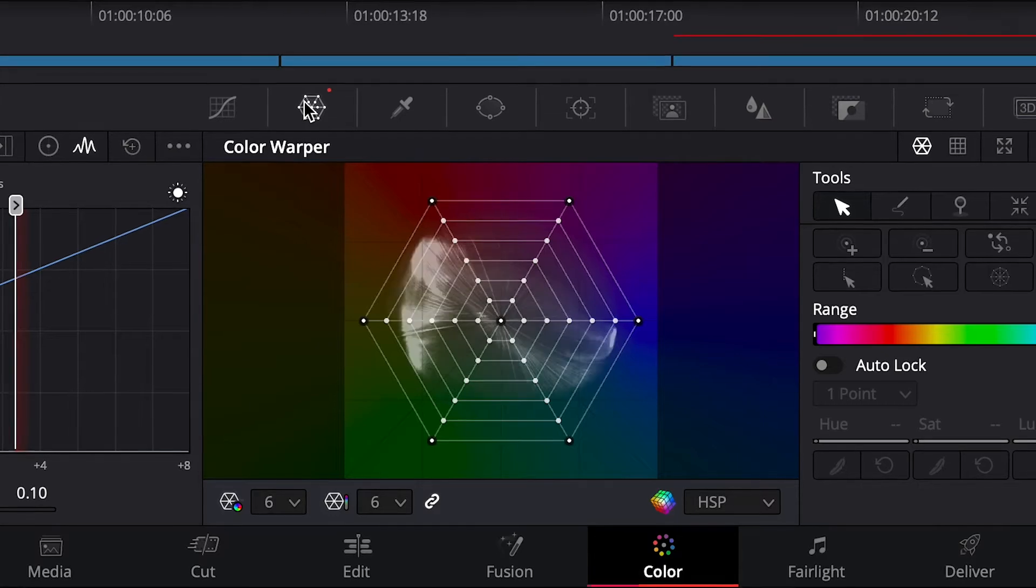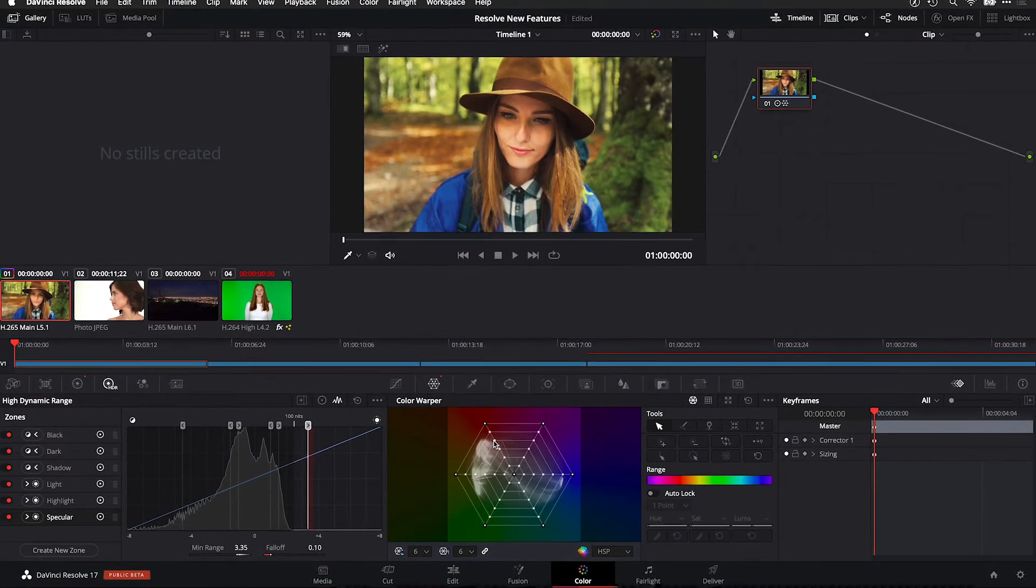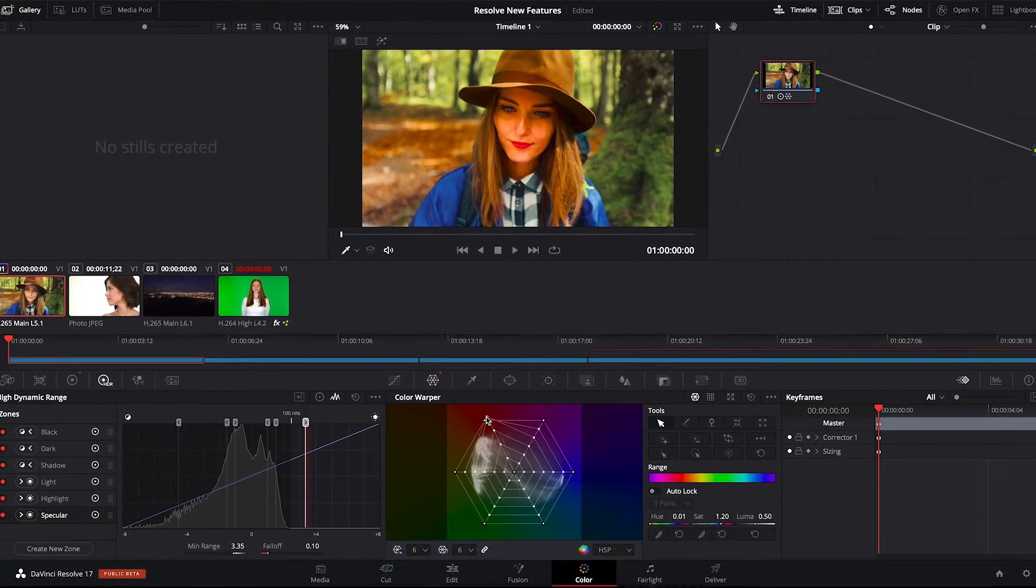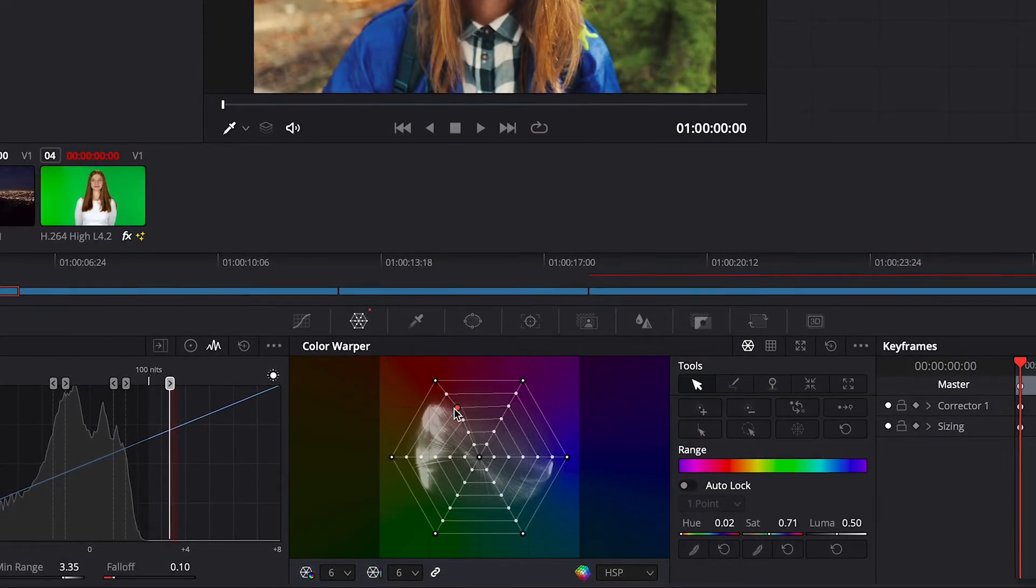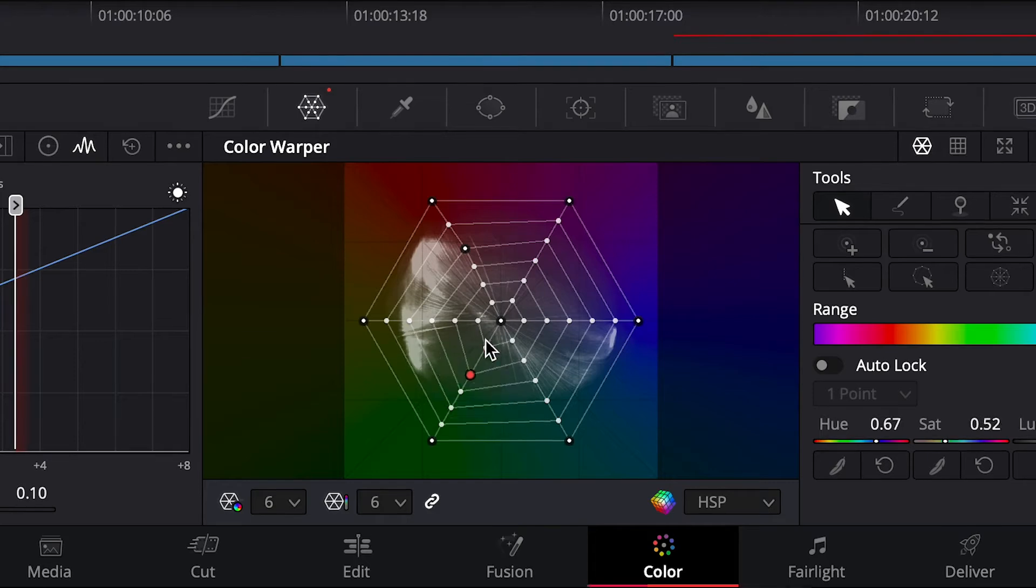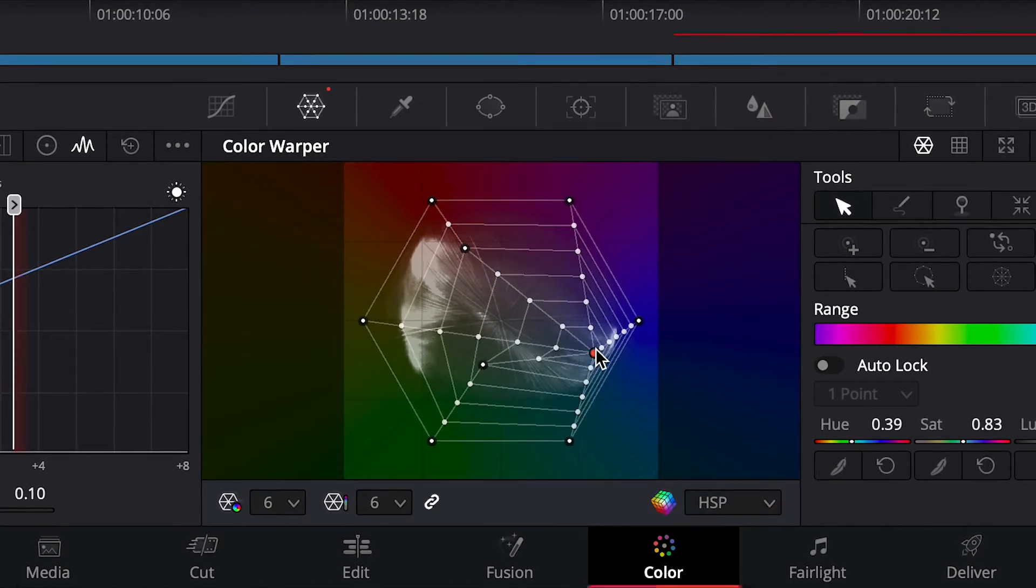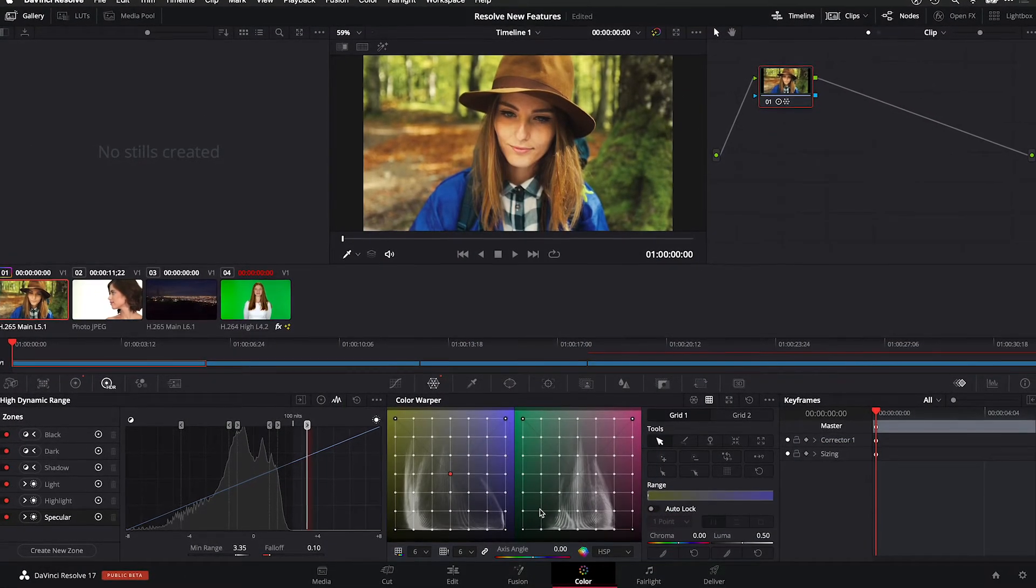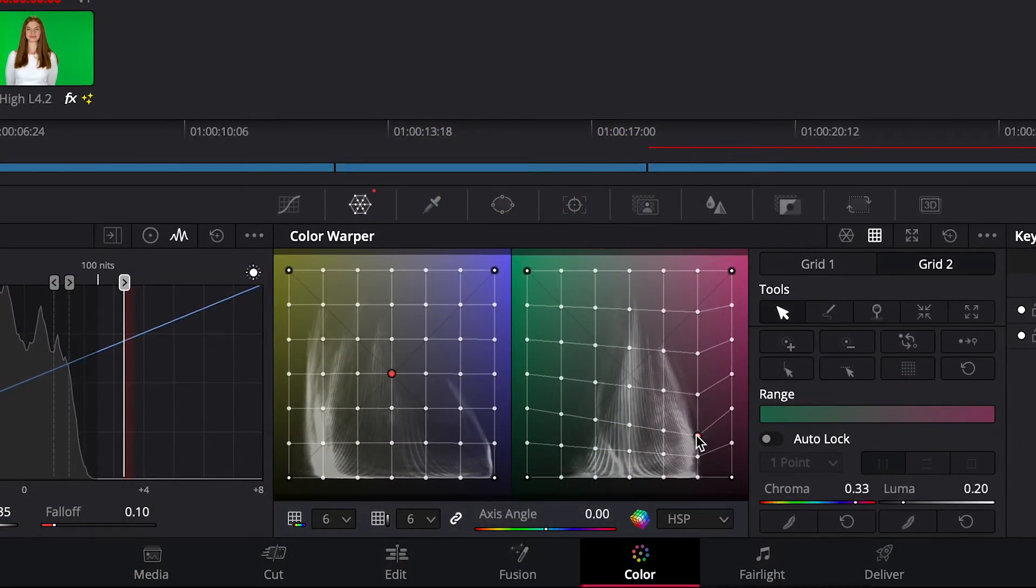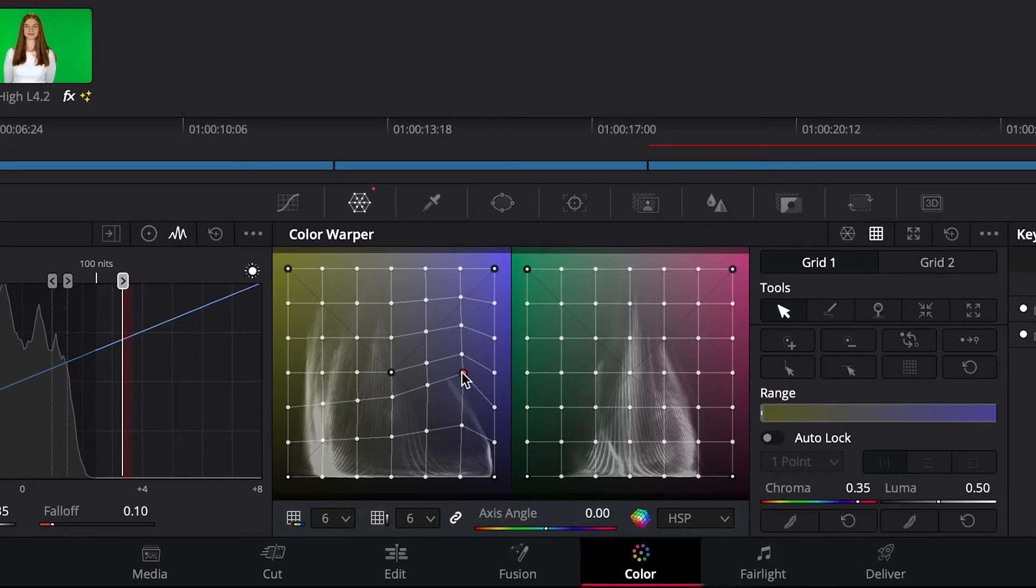The Color Warper is a cool new tool. It allows you to adjust two color parameters at once over a vectorscope-like display of the color information in your clip. This spiderweb-looking warper adjusts the hue and saturation. Here I can see there's a lot of my clip in the warm and green areas. Grabbing a point allows you to drag outward to adjust saturation and drag around the wheel to adjust hue. There's a grid color warper that allows you to adjust chroma and luma. It's a new paradigm to learn for colorists but feels really powerful yet natural when making adjustments.